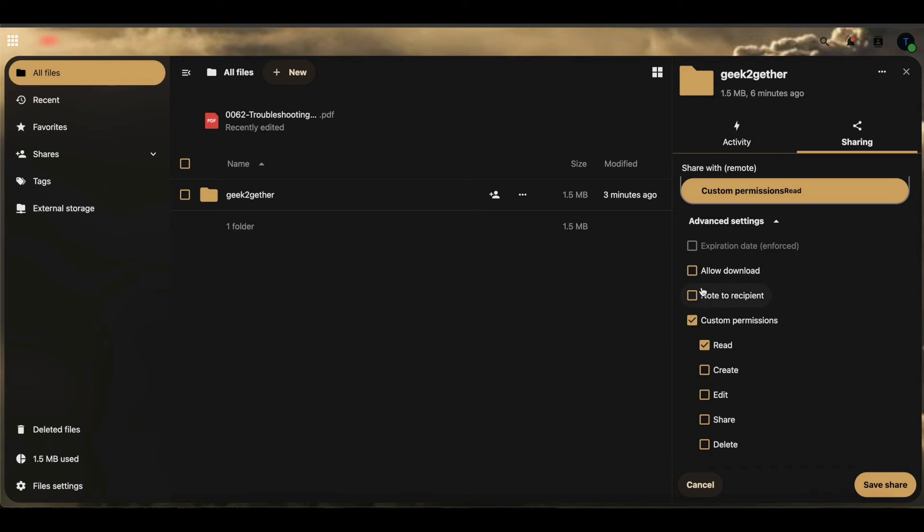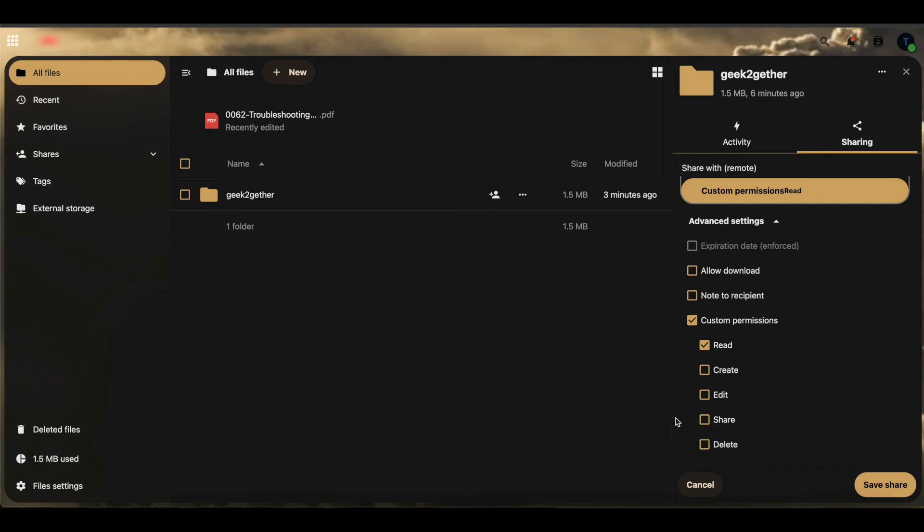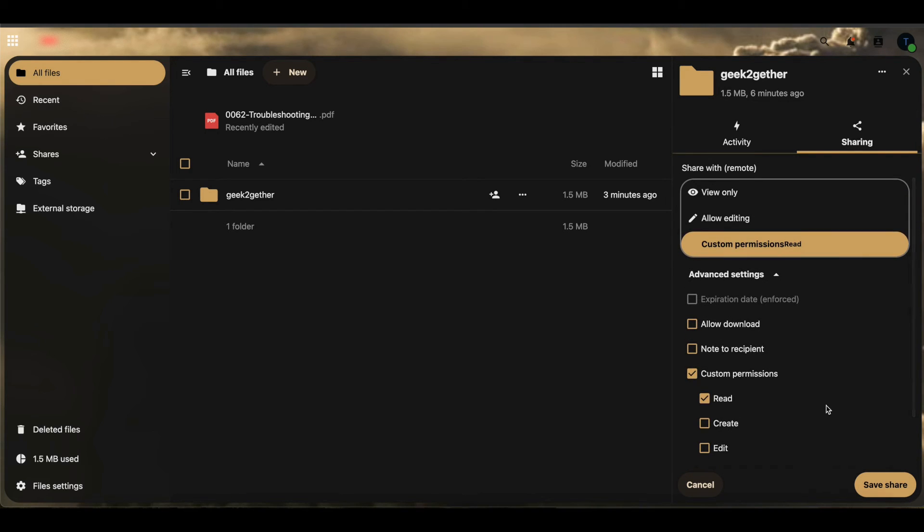In this case, we want to disable downloads since we're sending it to someone. We only want them to be able to read, and we don't want them to edit or be able to delete that file inside of that folder. We're going to go ahead and save this.